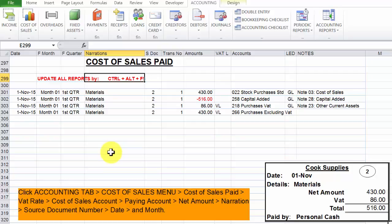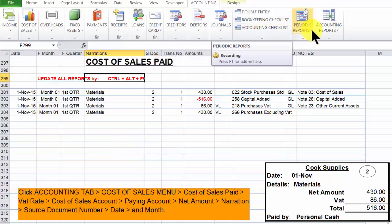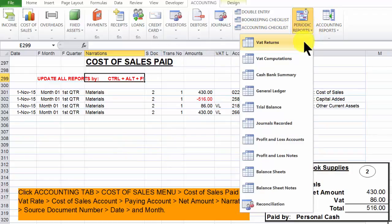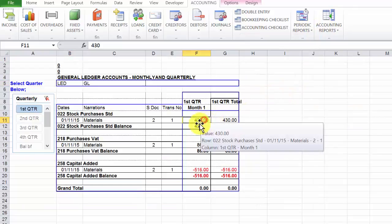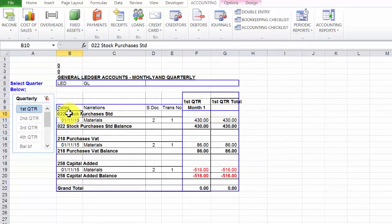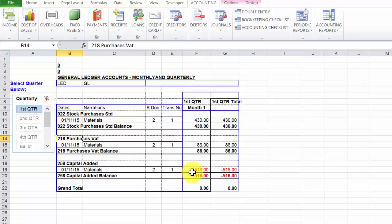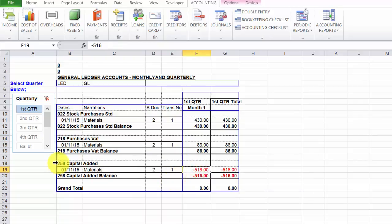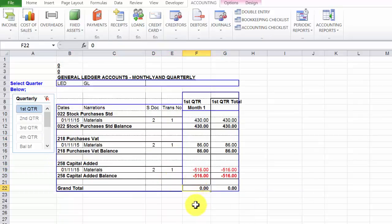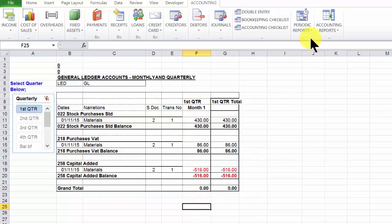When that is done, we need to confirm whether they've actually been posted. Click periodic reports, general ledger. There we are. 430 debited to 22, 86 debited to 218, 516 credited to 258. There's a zero difference in the general ledger.